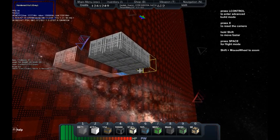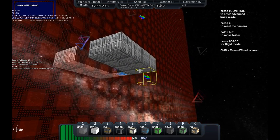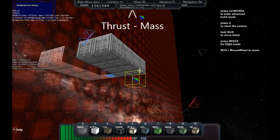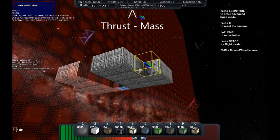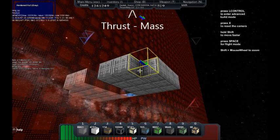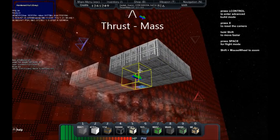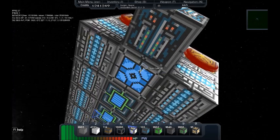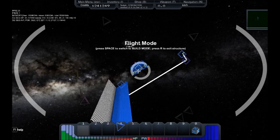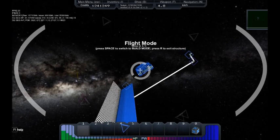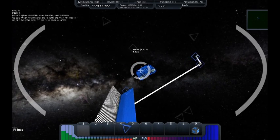You can view your thrust and mass stats up here. Docked ships will not be included in these figures, but weight will also be affected by docked ships or turrets.